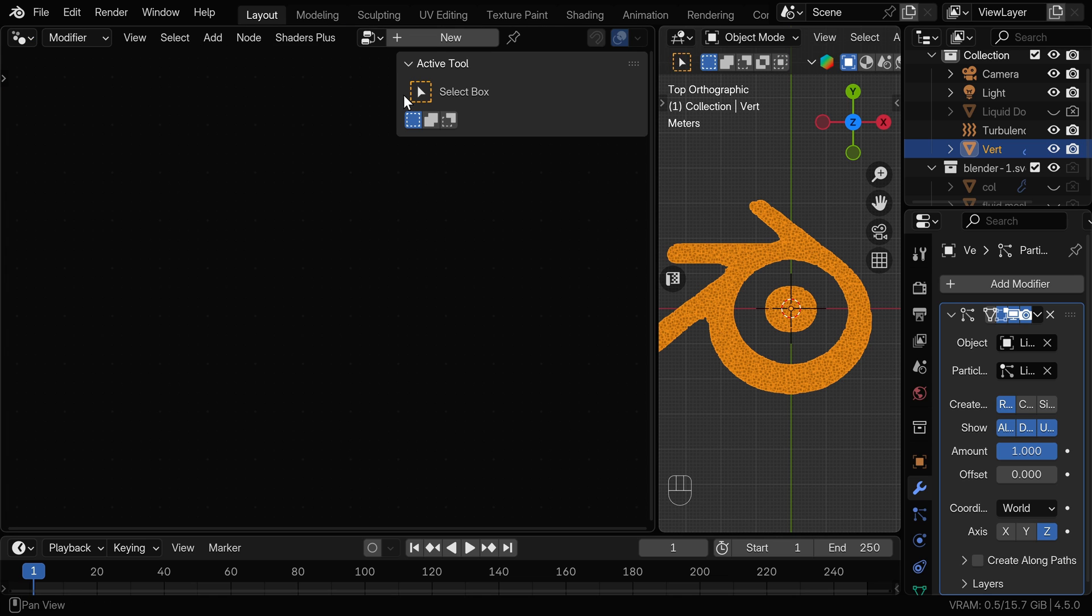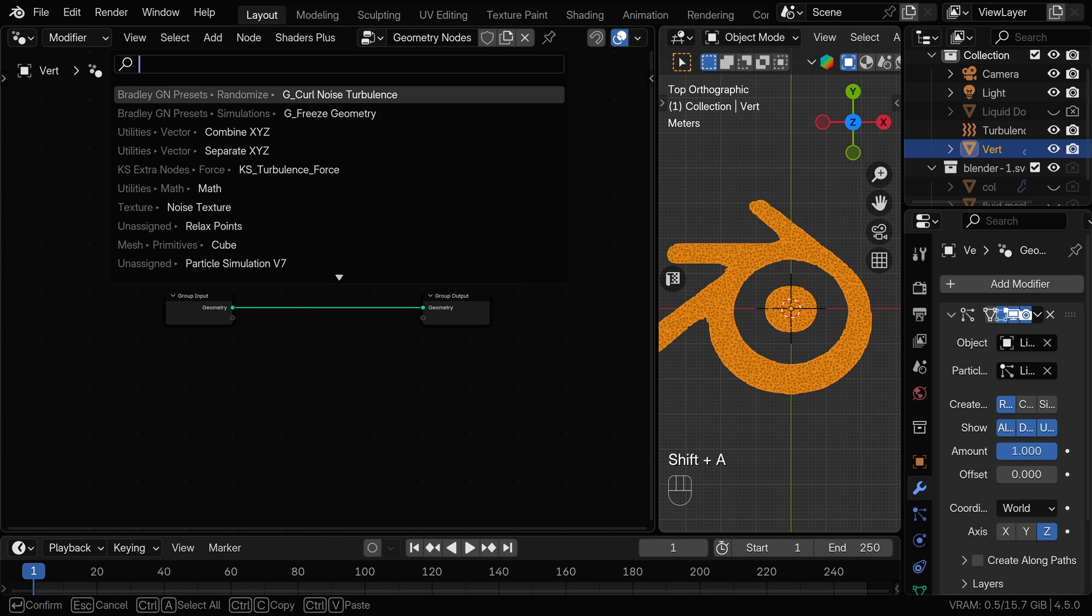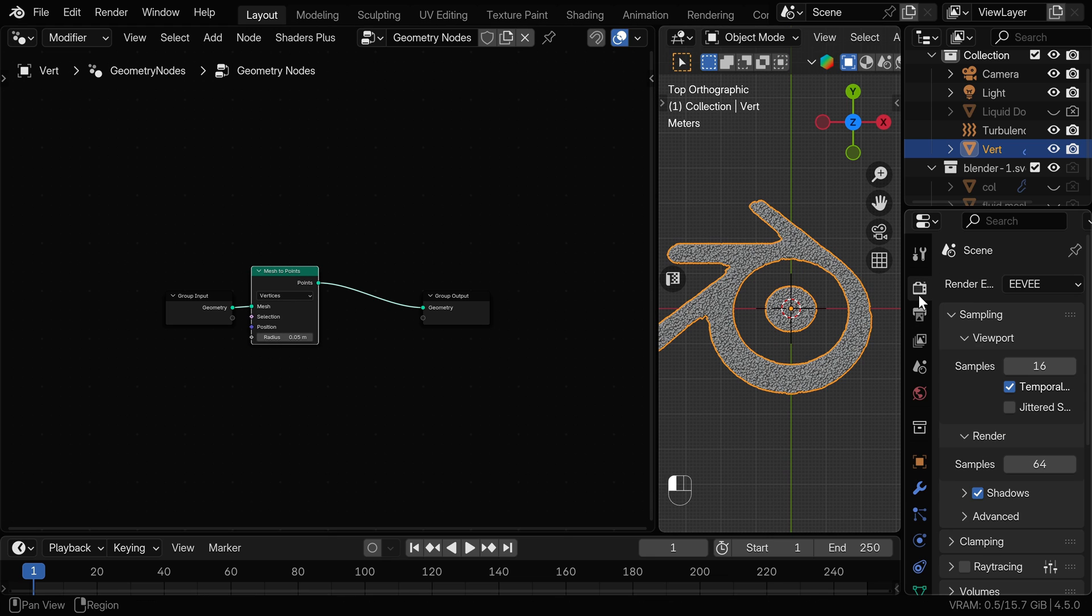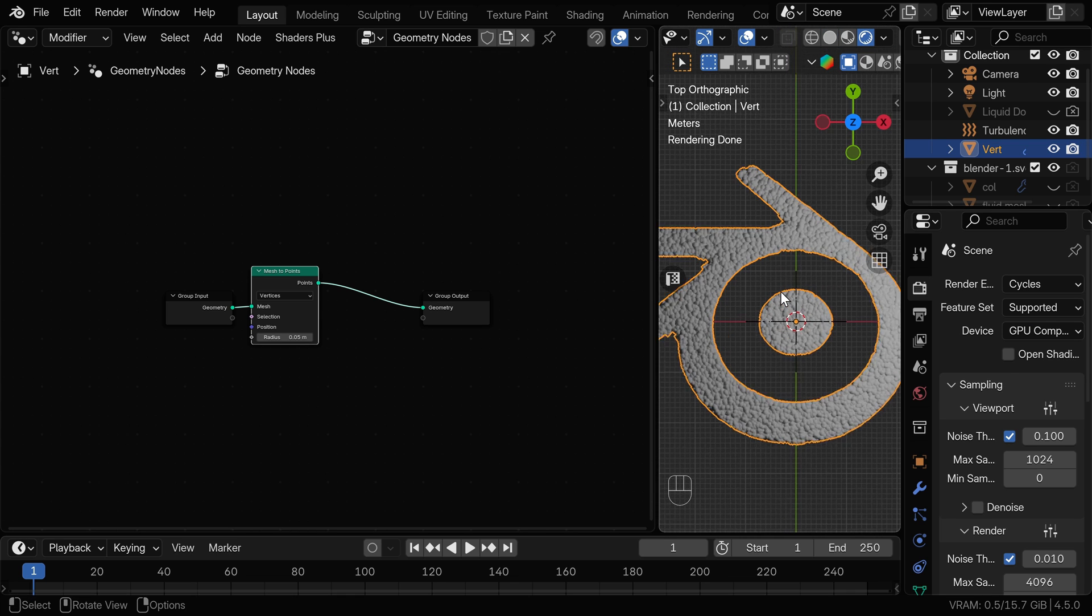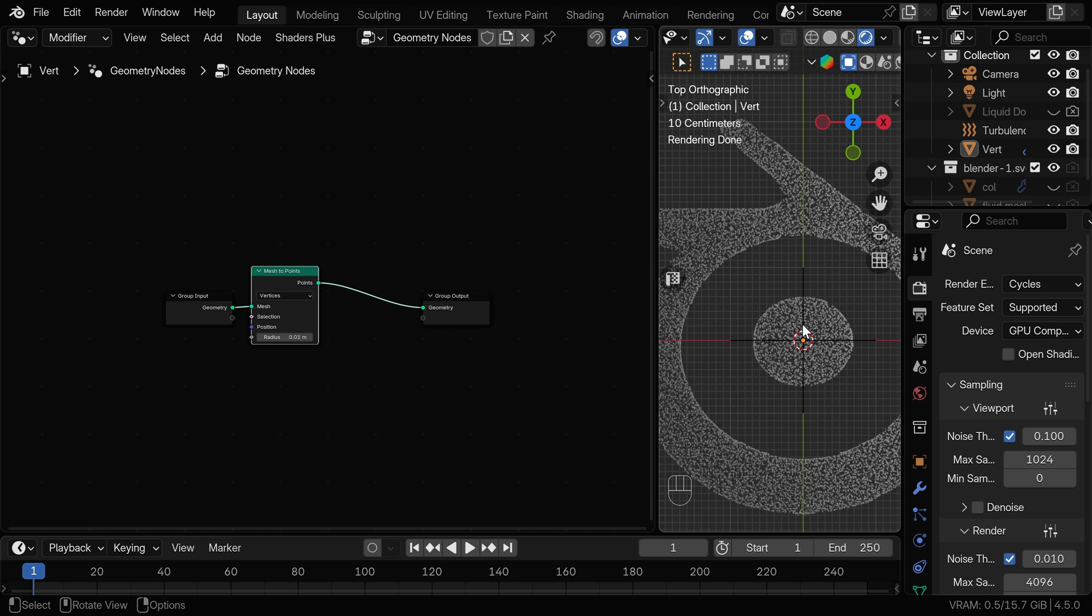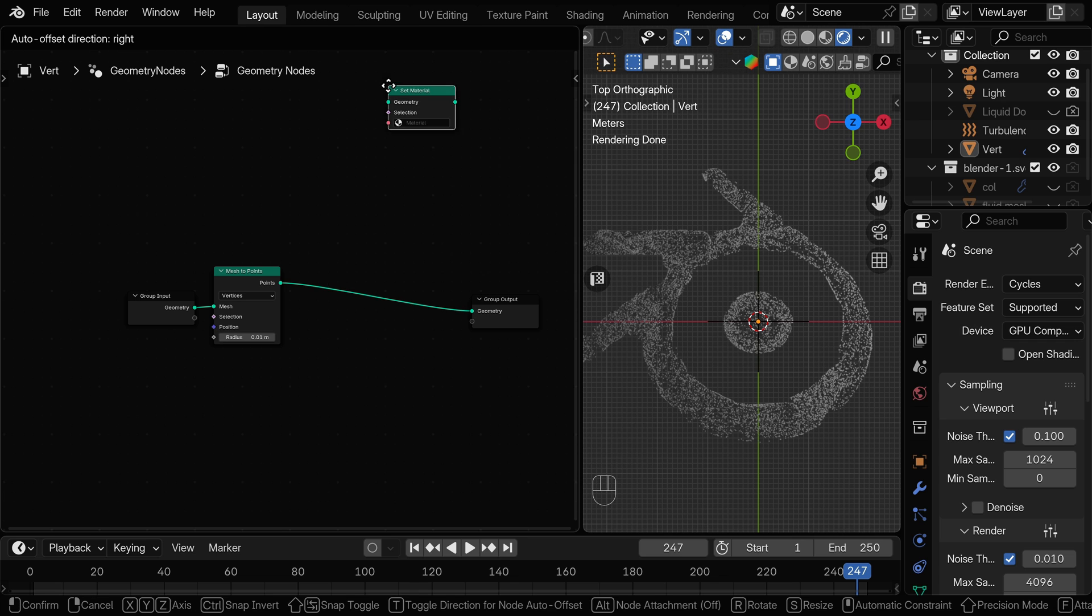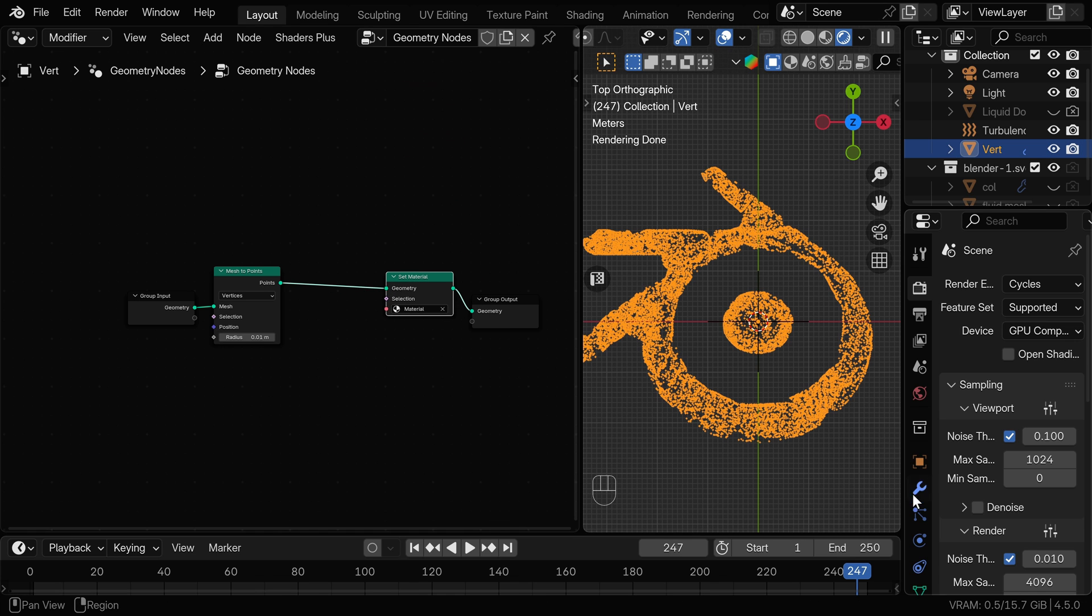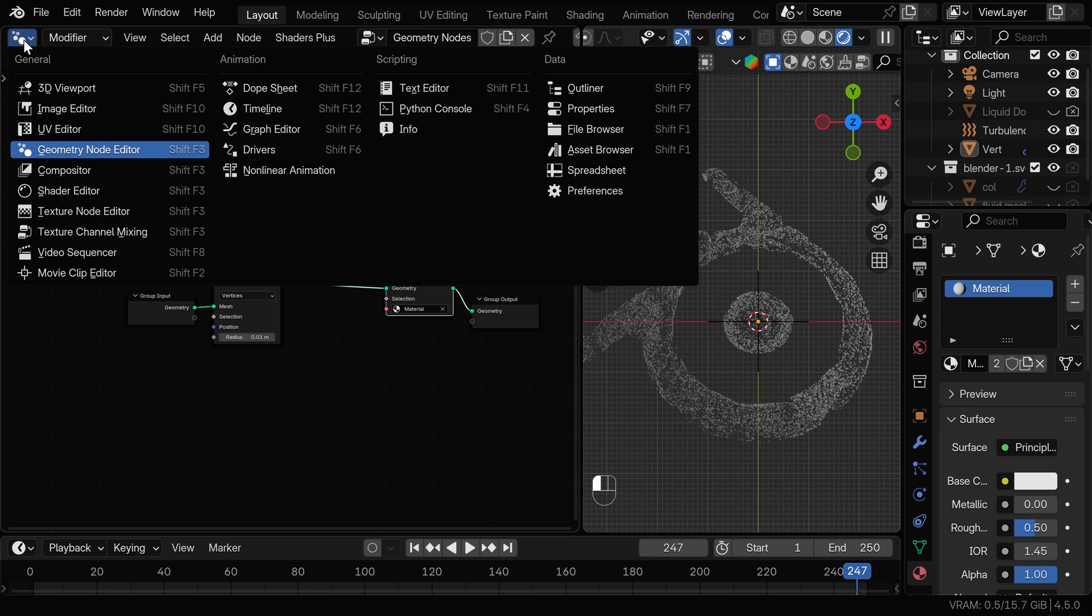I'm gonna split this window and I'll change this side to geometry nodes. We can create a new node tree. Now I want to turn these vertices into points so we can use mesh to point node. I'll quickly change the render engine to cycles and device to GPU and we can go to render preview. As you can see the points are too big so we can make the radius 0.01 and it looks better now. To be able to have material in these points we need to add the set material node and I'll use the existing material. I'll also set this material to the single vertex so it's easier to access in the shader nodes. We can go to the shader nodes.